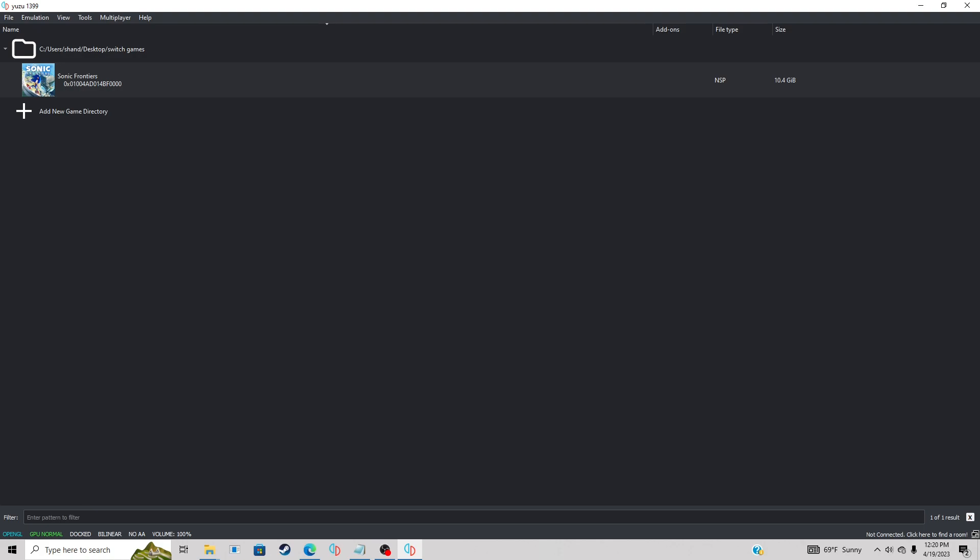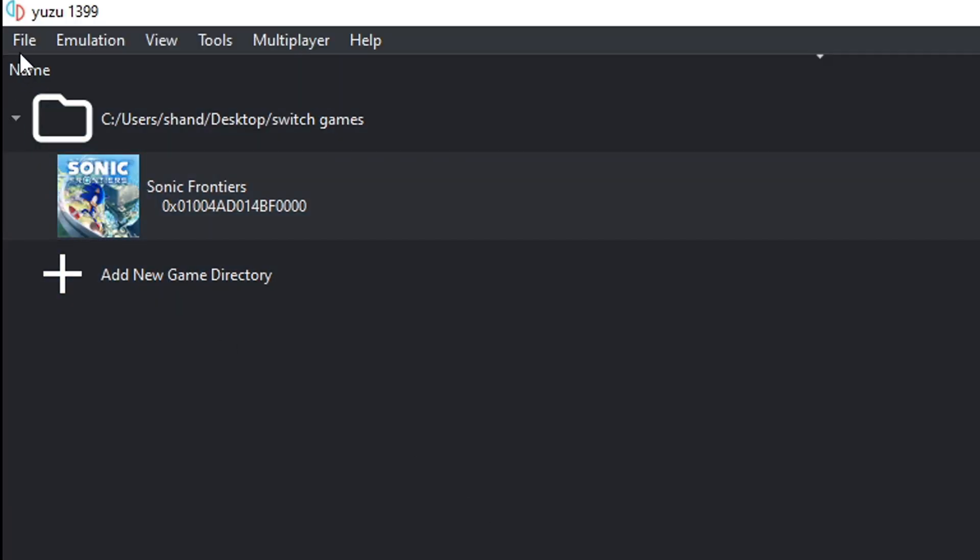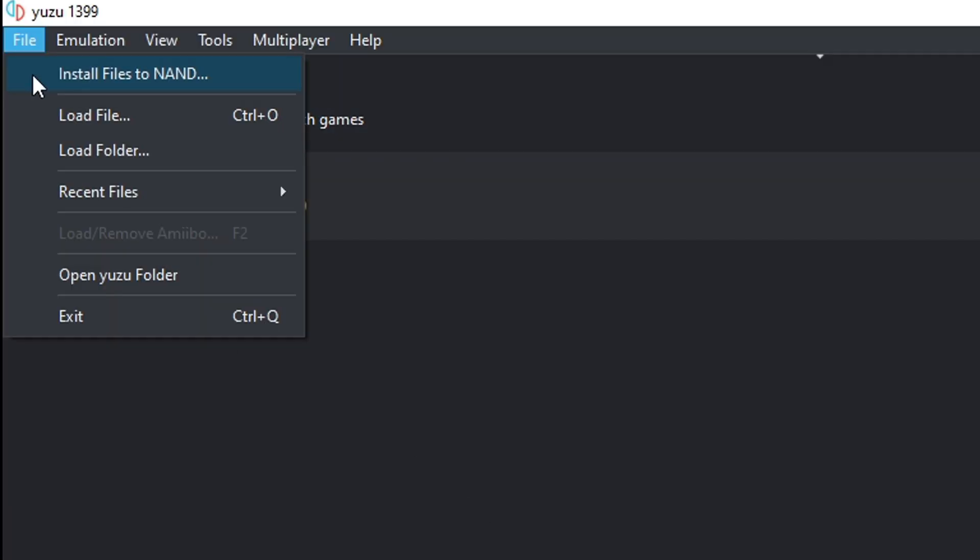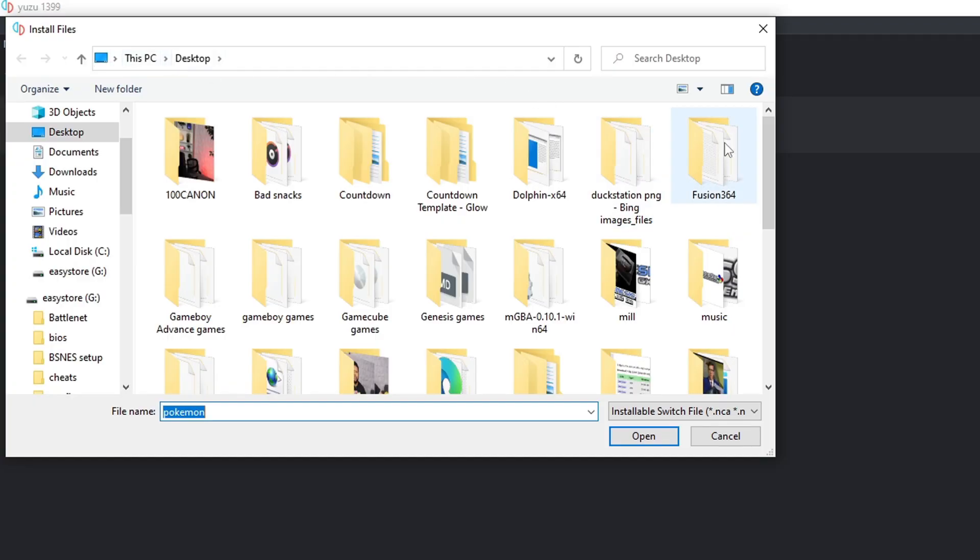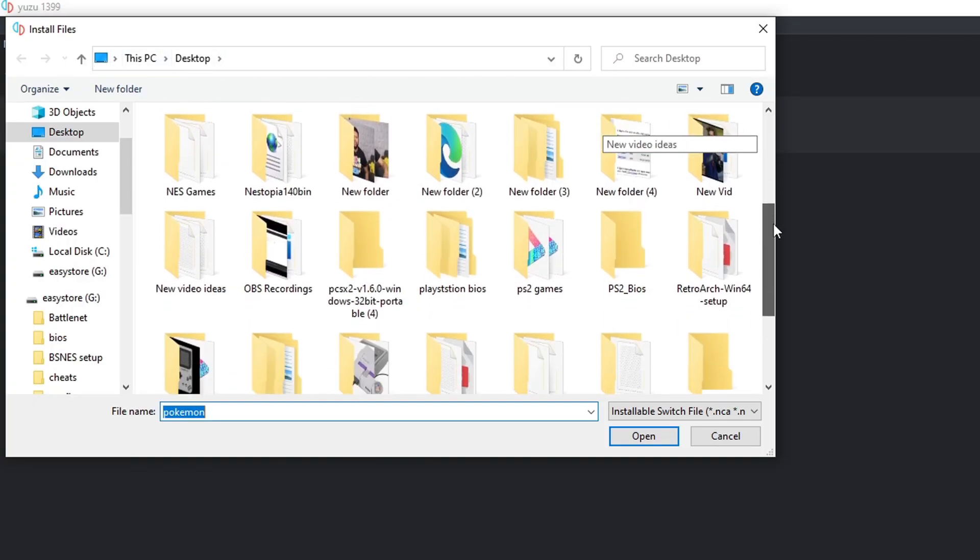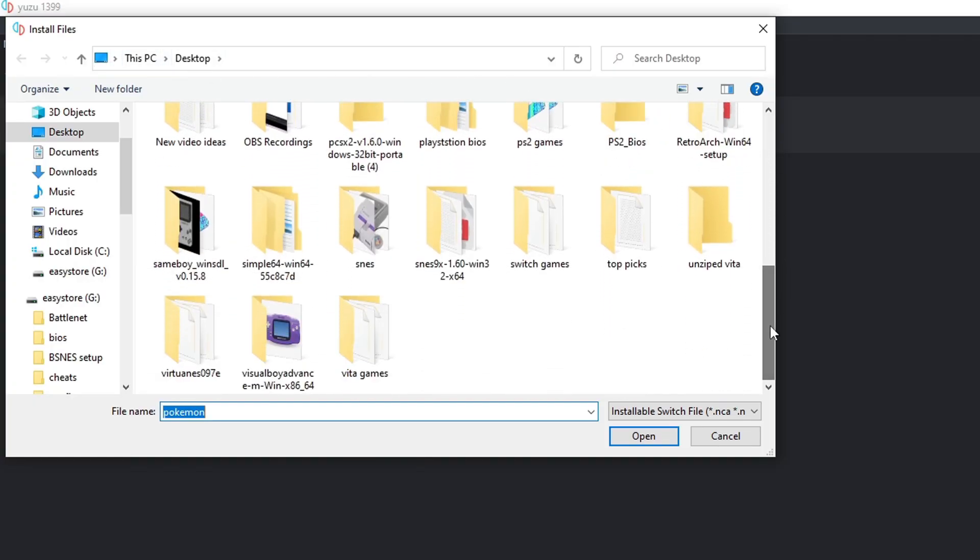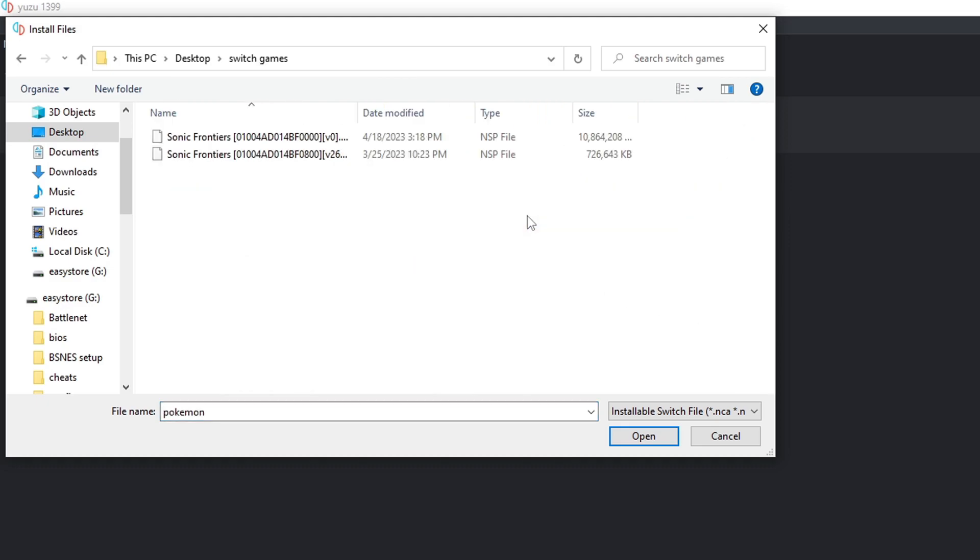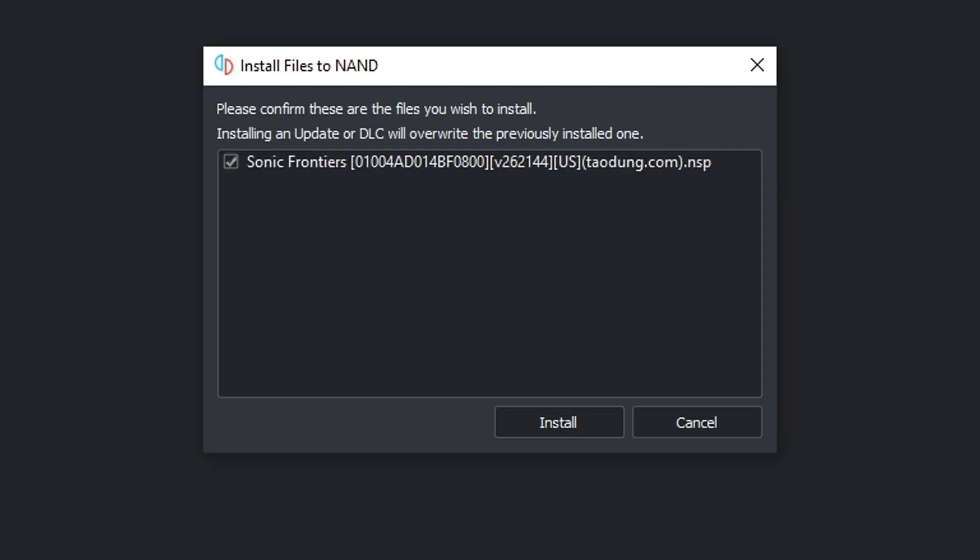So let's add our update file. What you want to do is go up to file, install files to NAND. I'm going to locate that switch games folder on my desktop again that has the update file, and then you want to select that update file. Please confirm the file you want to install. There's my Sonic Frontiers update file. Go ahead and click install.